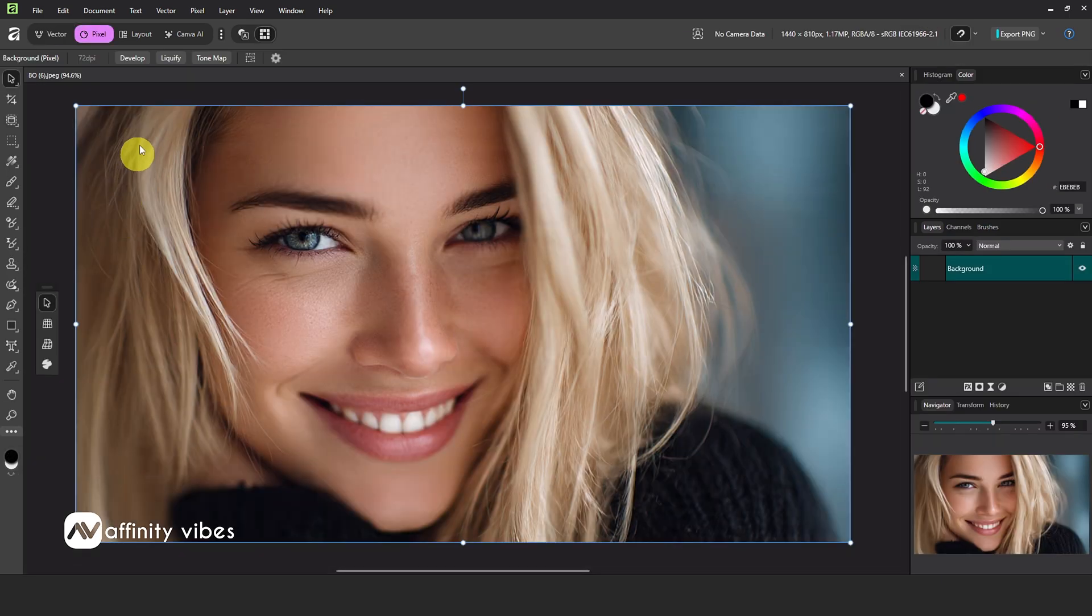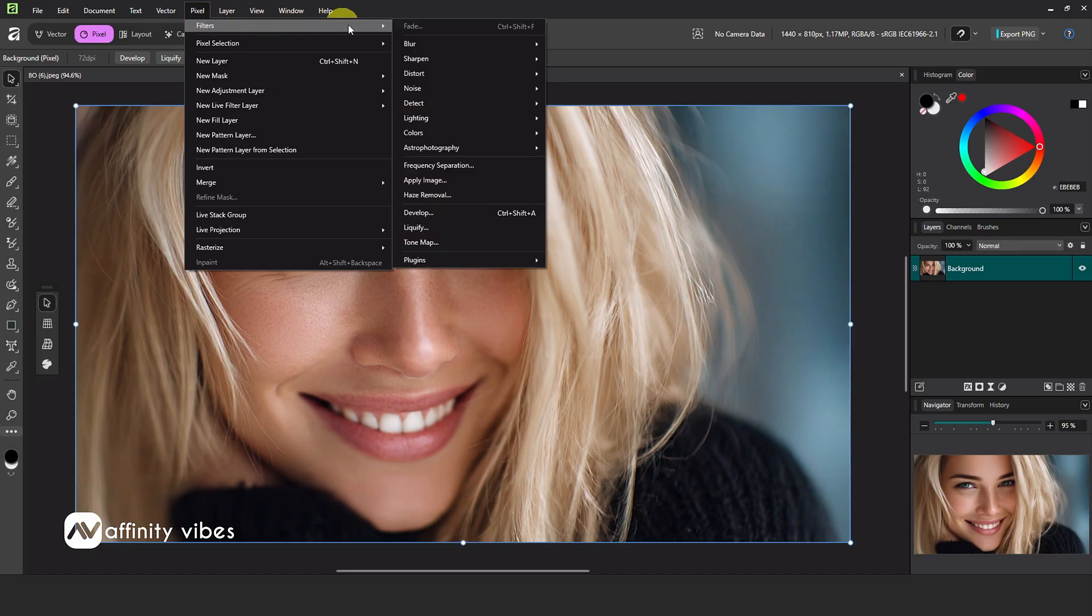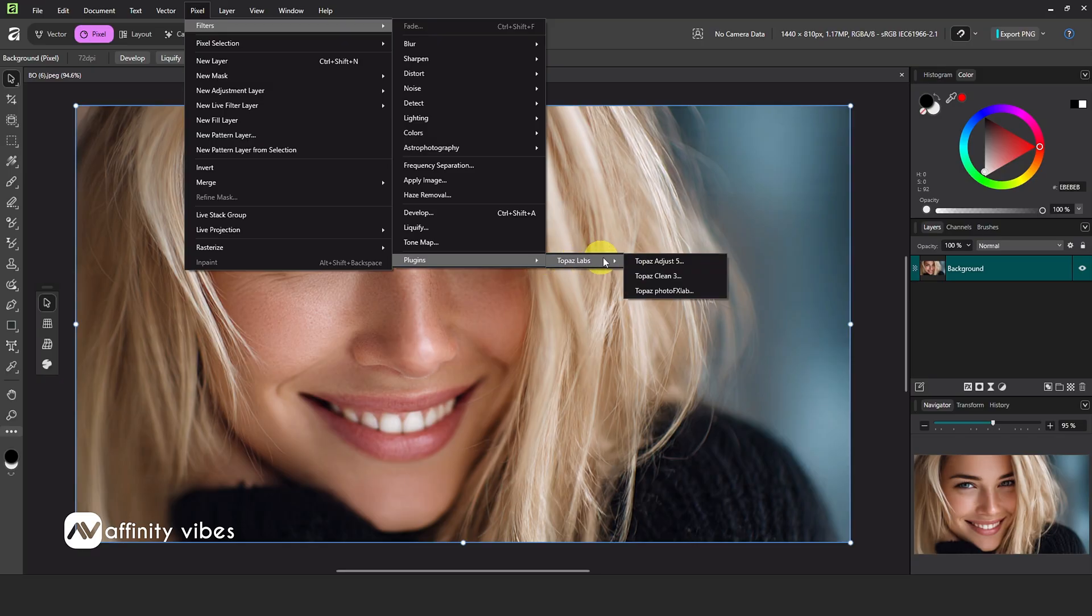After the restart, go to the top menu, click on Pixel, then under Filters, select Plugins. Now you can see all your added plugins from your system, ready to work in Affinity 3.